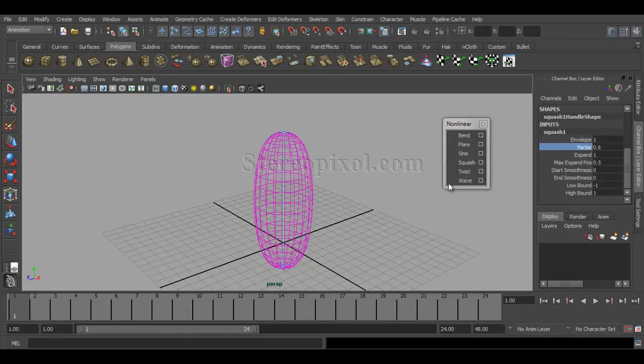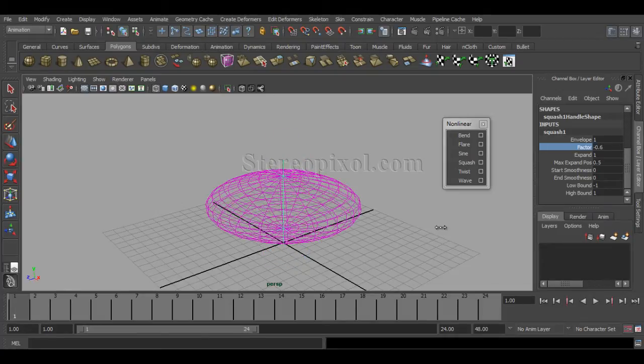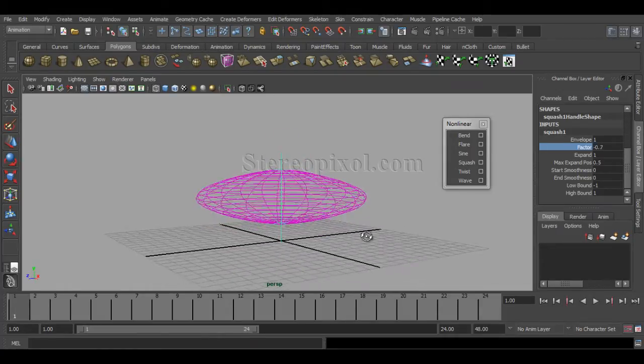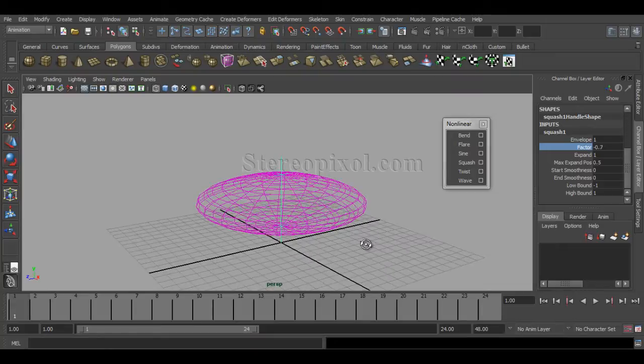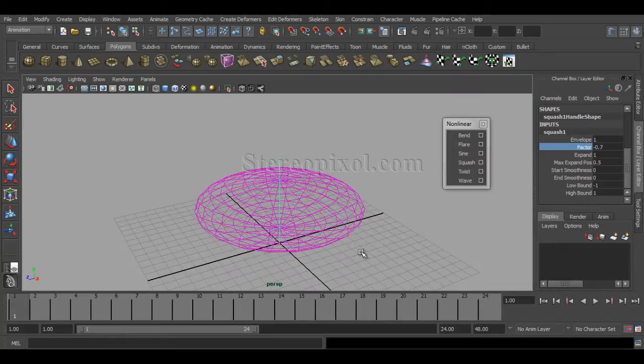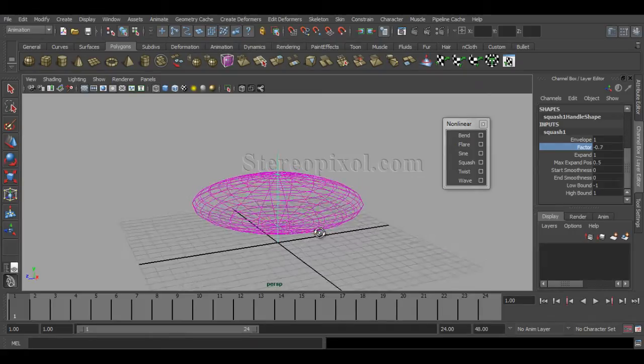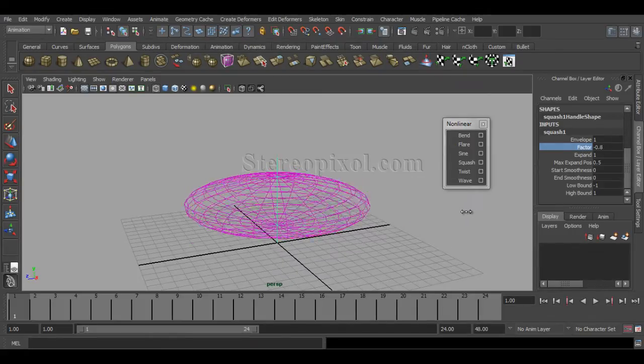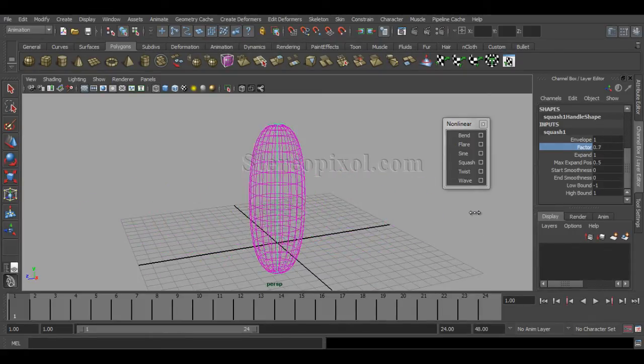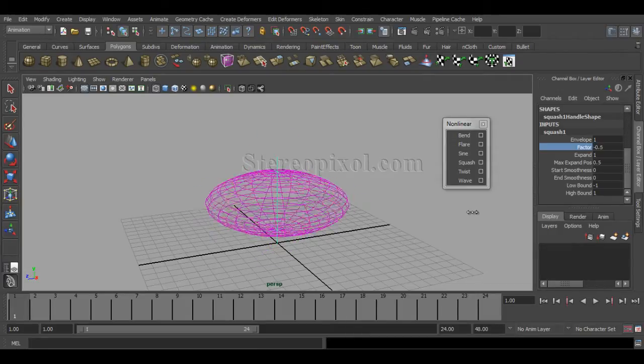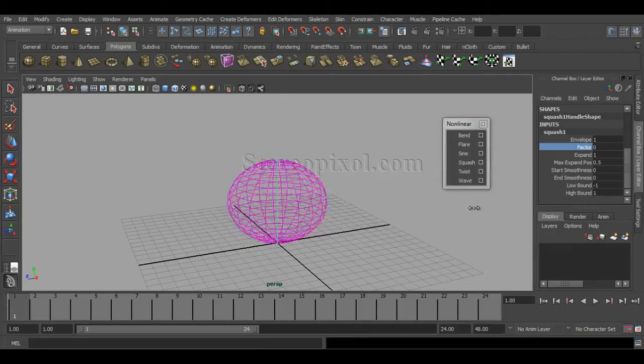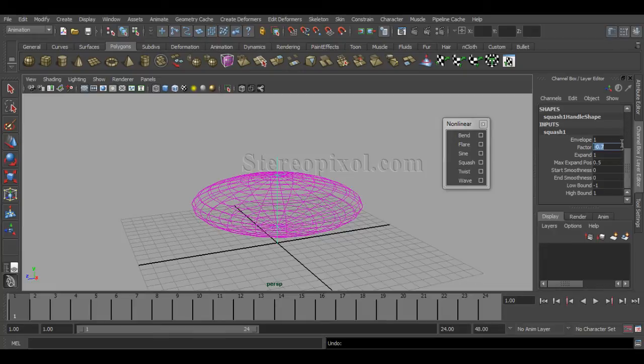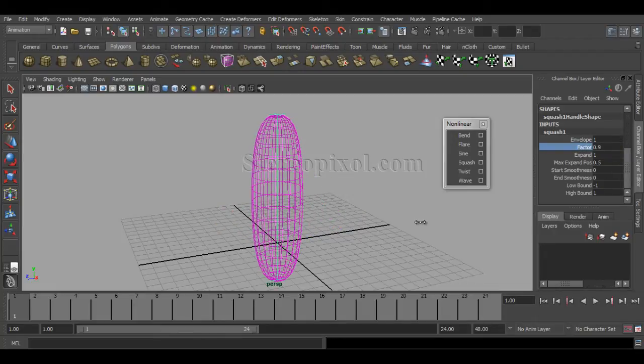This is very useful for any kind of stretch and squash. If I decrease the value, you can see it also maintains the volume of your object by spreading out the middle part. That's how you can easily get a squash and stretch effect on your model.